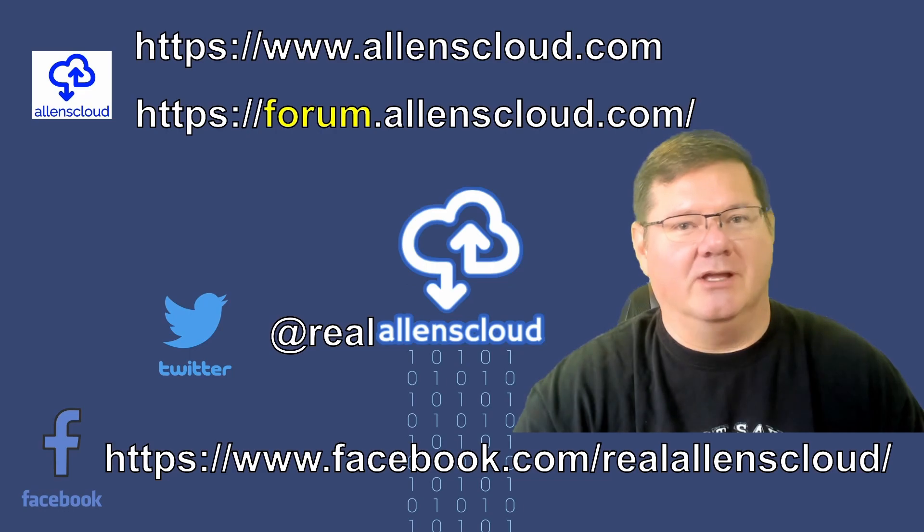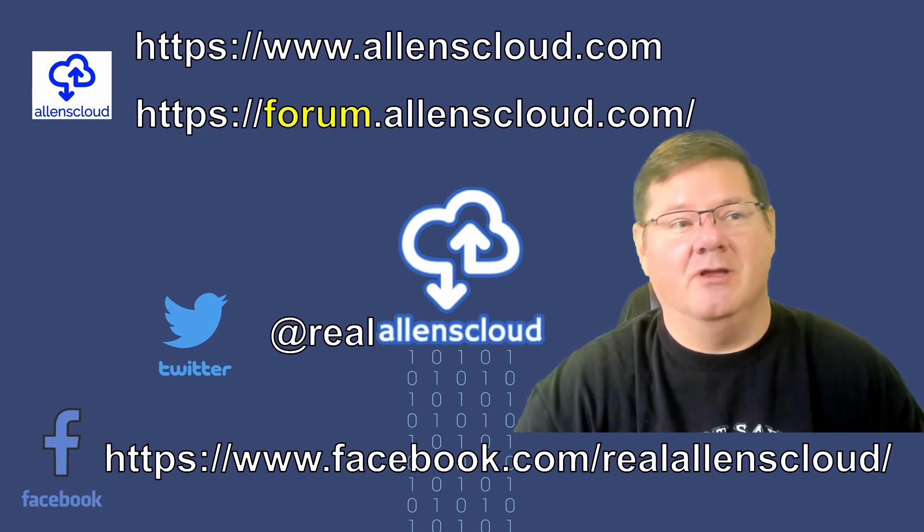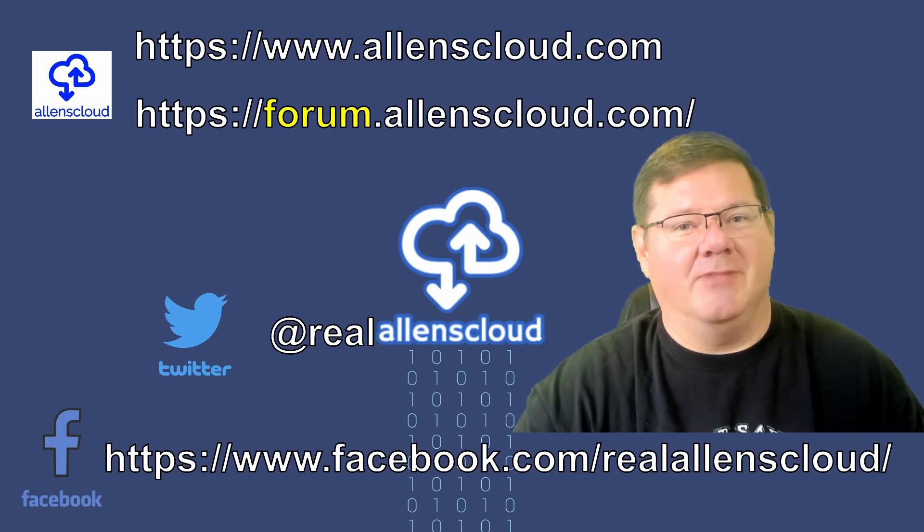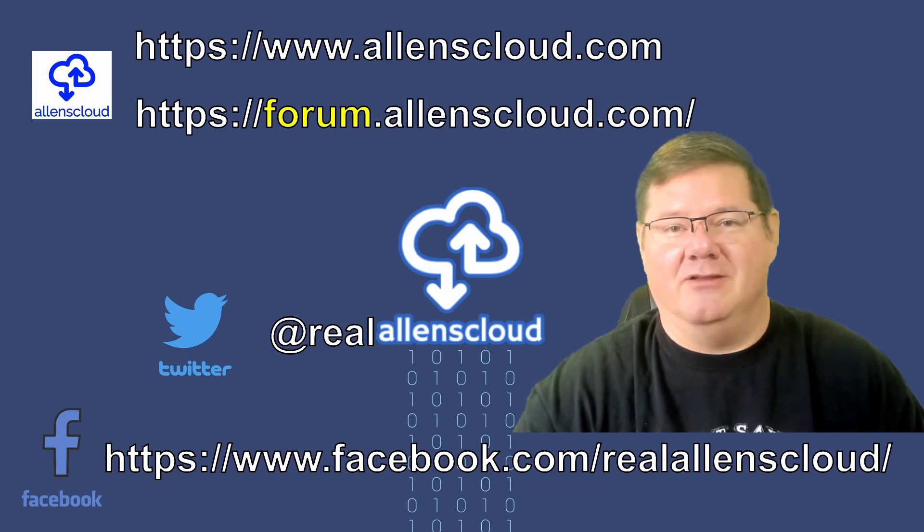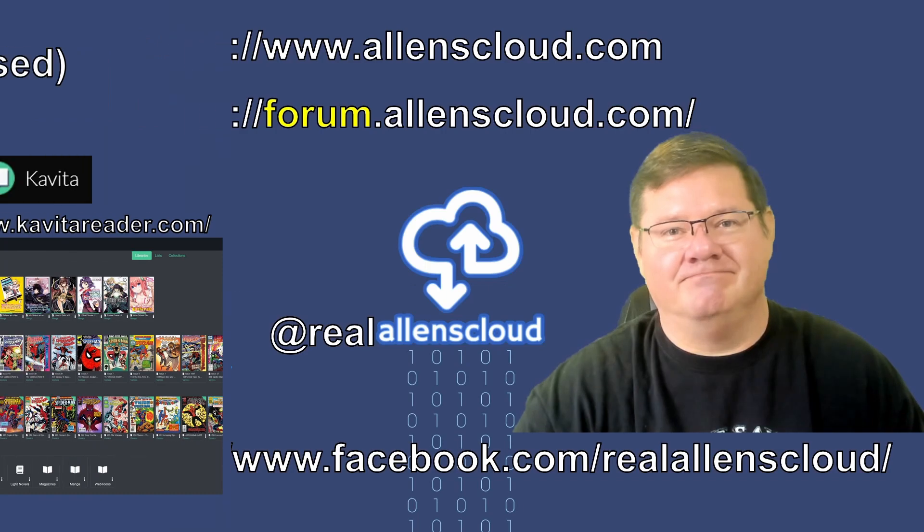So if you like the content here on the channel, please like the video and please subscribe. That's about it for the update on Kavita and we'll see you next time. Bye.